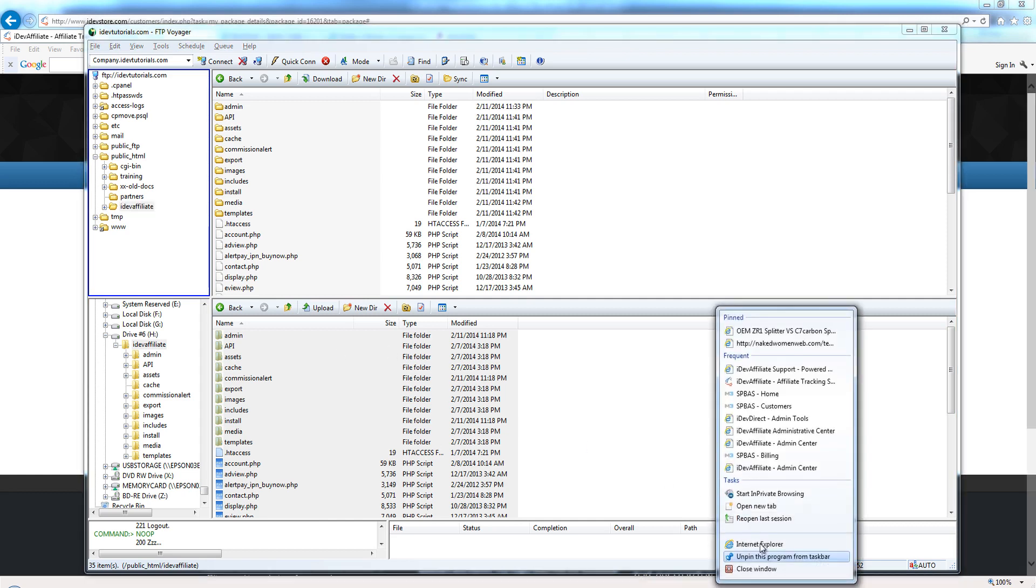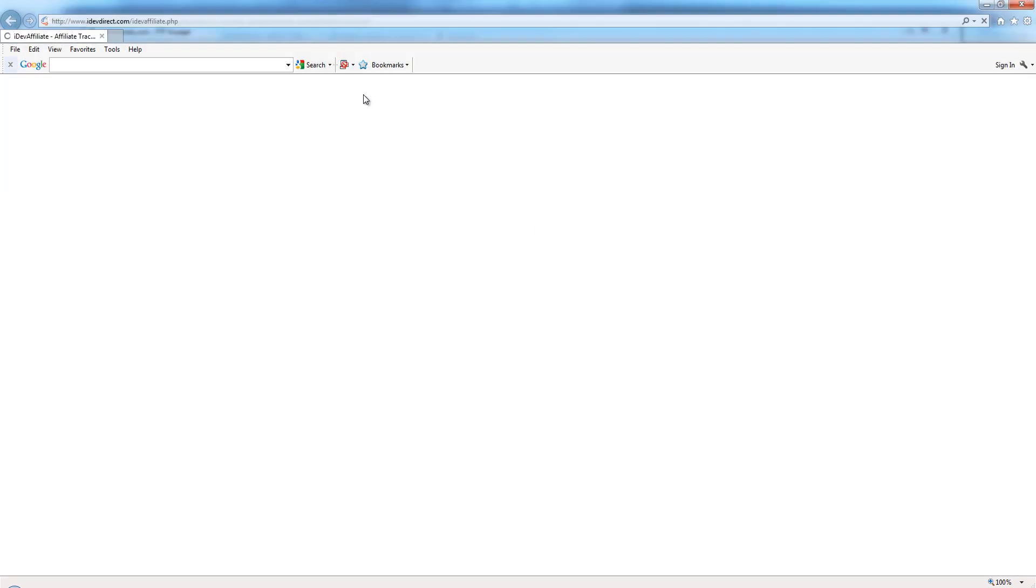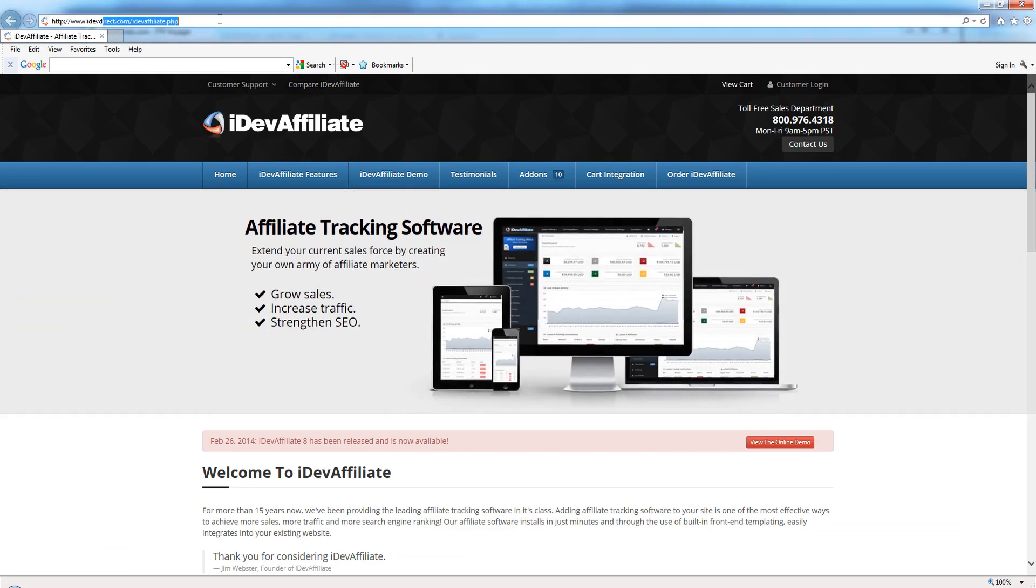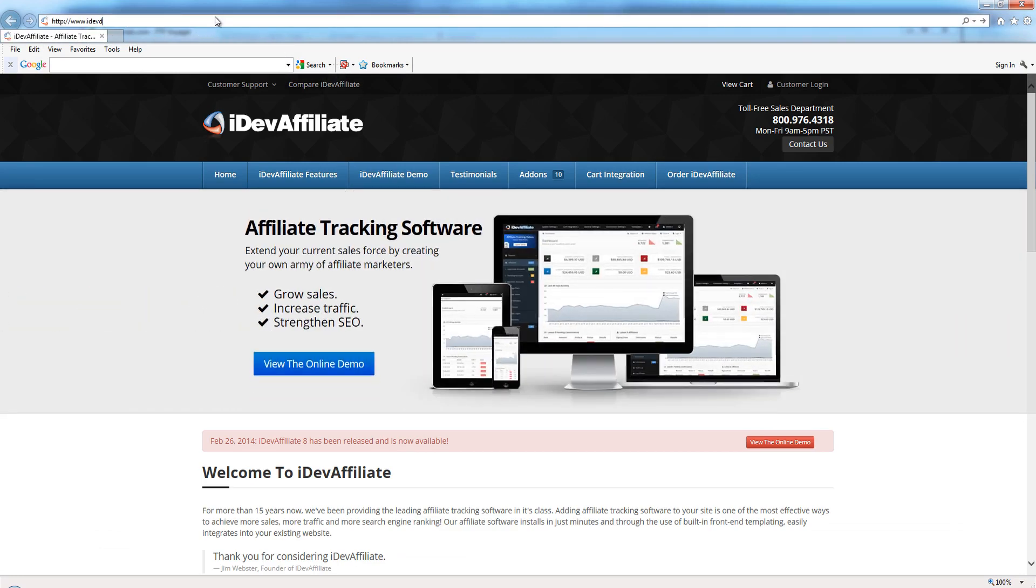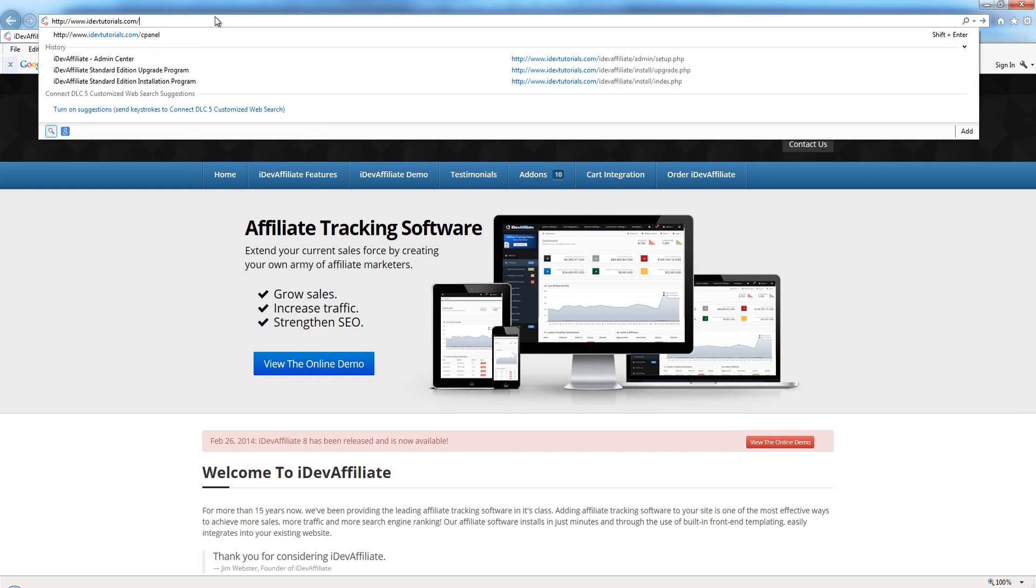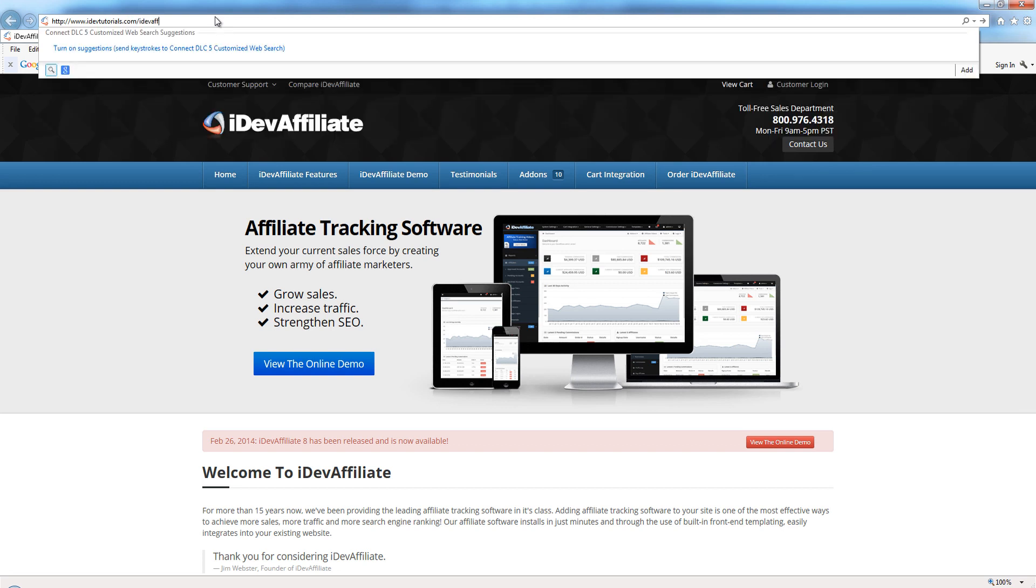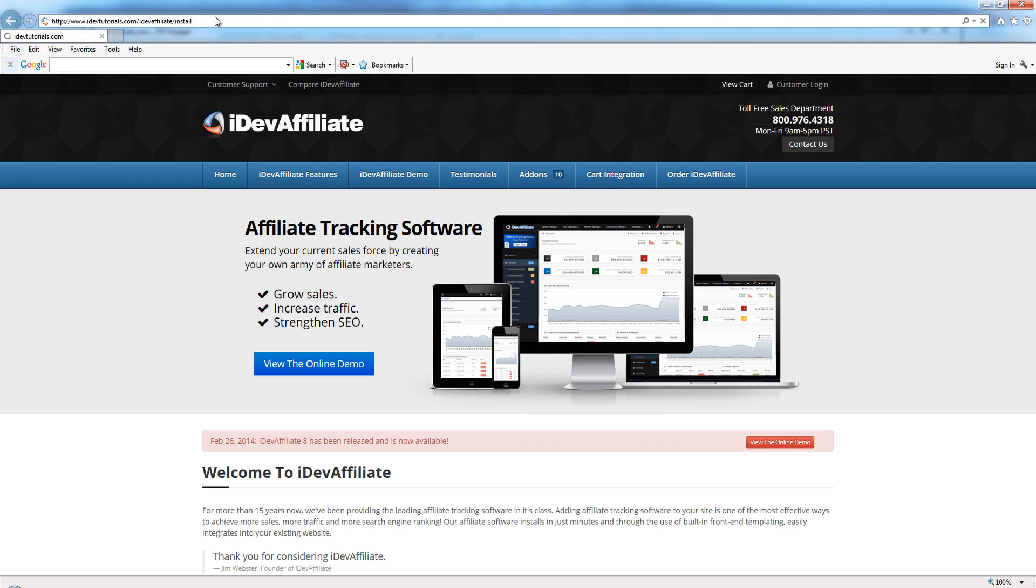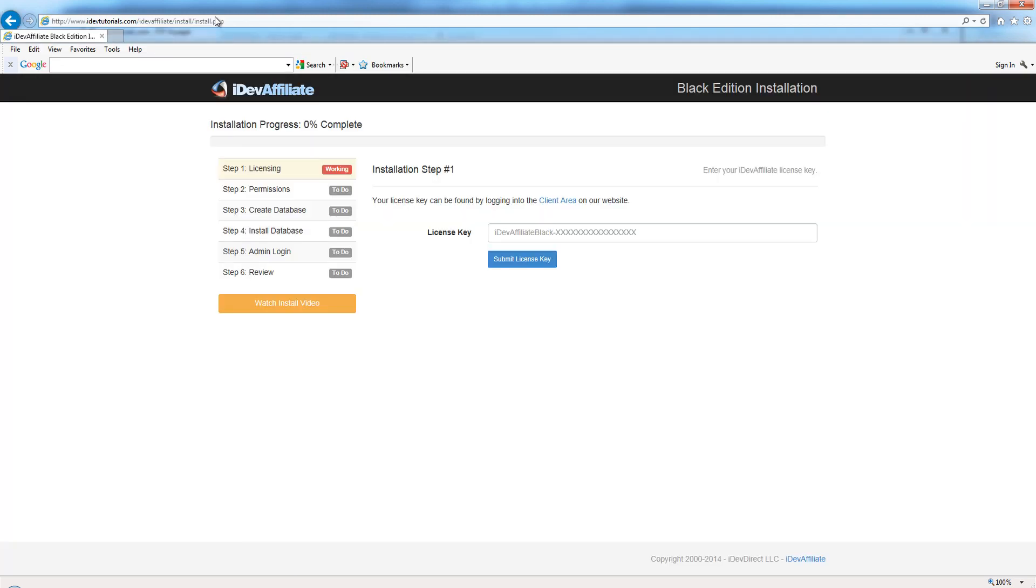The first thing we want to do now is in a web browser, we want to go to our installation location. In this case, it's idevtutorials.com/idevaffiliate/install.